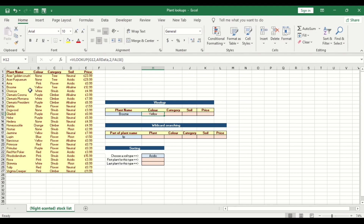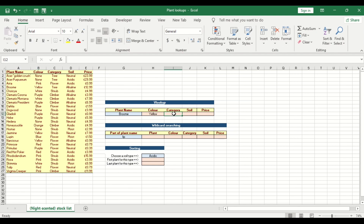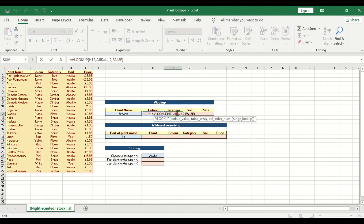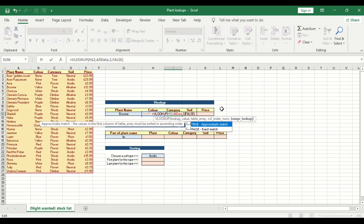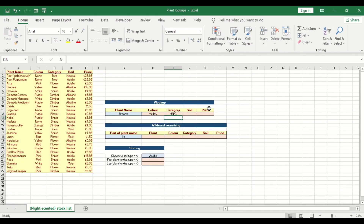You can see that for plant name 'brown', the color is yellow. Now we want to return the category, so we drag the formula to the right-hand side and change the column index. Category is under column three, so we change it to three and press enter.